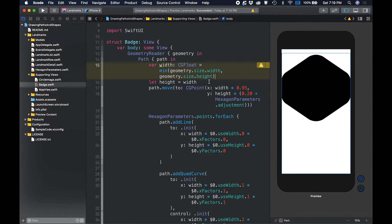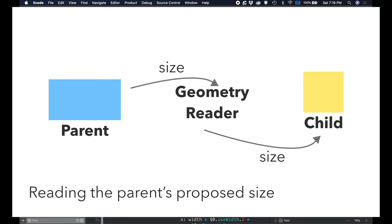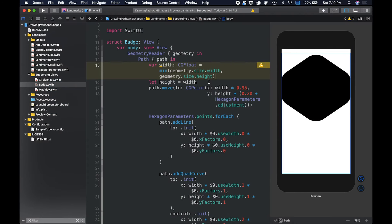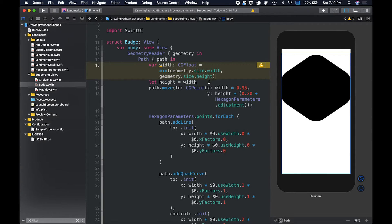Using the smallest of the geometry's two dimensions, the height and the width, preserves the aspect ratio of the badge when its containing view isn't square. The parent view suggests the size or frame of its child, and the child obediently follows the suggestion. There are instances you may want to size the child view differently from what the parent suggests. You use a geometry reader to access the parent's flexible size suggestion.